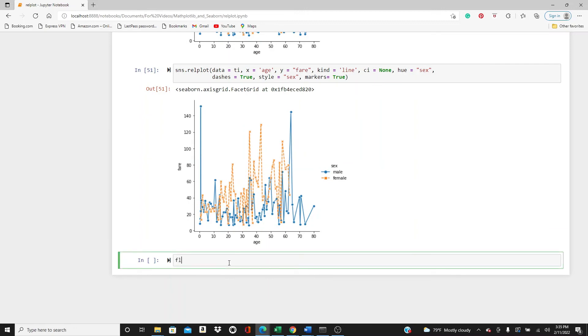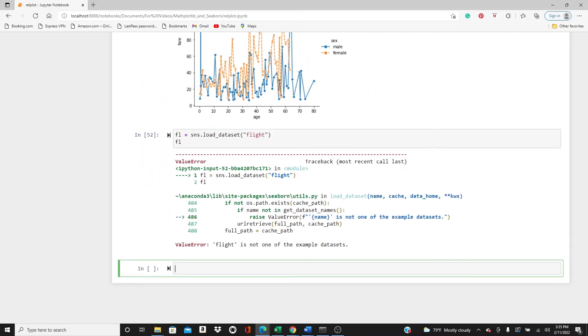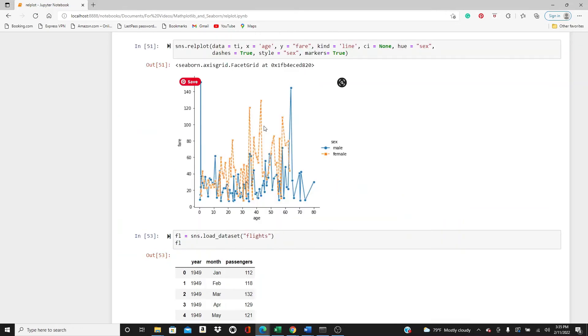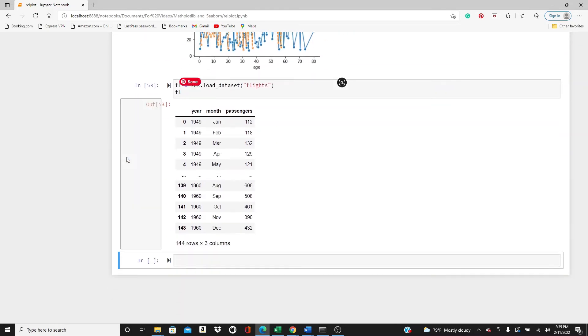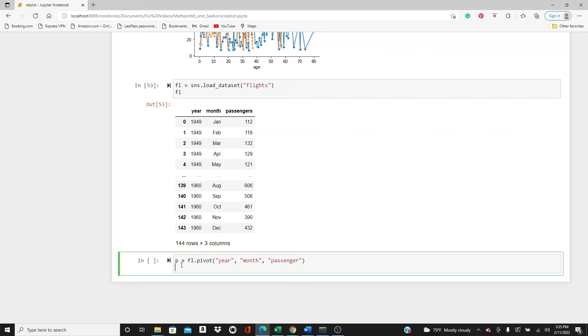So one thing I wanted to show you, and for that one last thing I need a different dataset. Load_dataset, flights. So we have here year, month, and passengers.